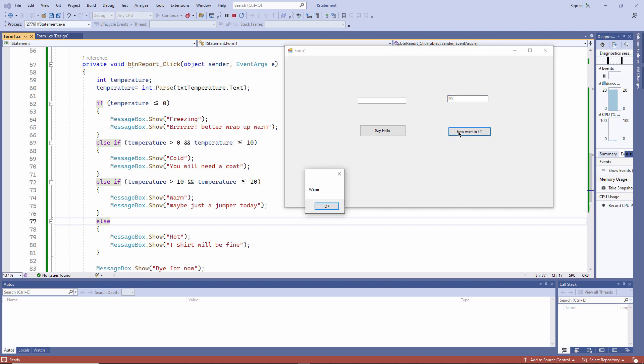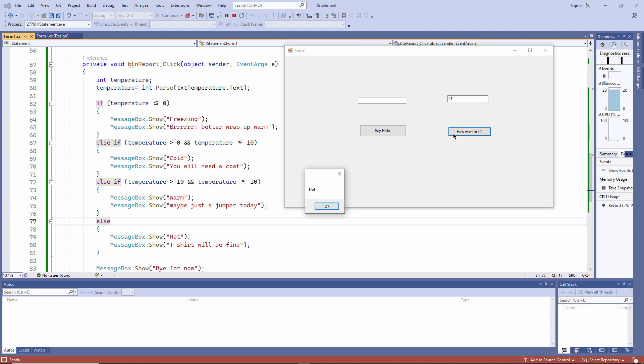And so is 20. And everything above 20 is being handled by the else clause. So it's hot. And that's working exactly as I expected. Now there is a problem.